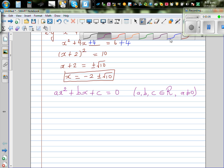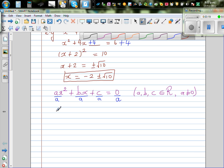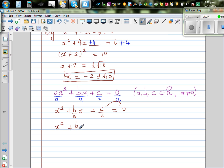So what I'm going to do in the next step is divide the whole thing by a. Whatever you do to both sides is acceptable. So this becomes x squared plus b over a times x plus c over a is equal to 0. I'm going to move c over a to the other side, so this becomes x squared plus b over a times x is equal to minus c over a.